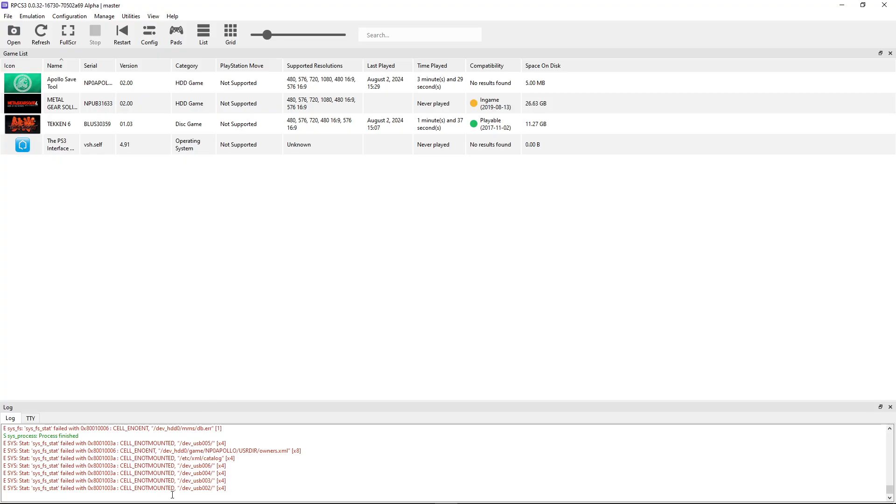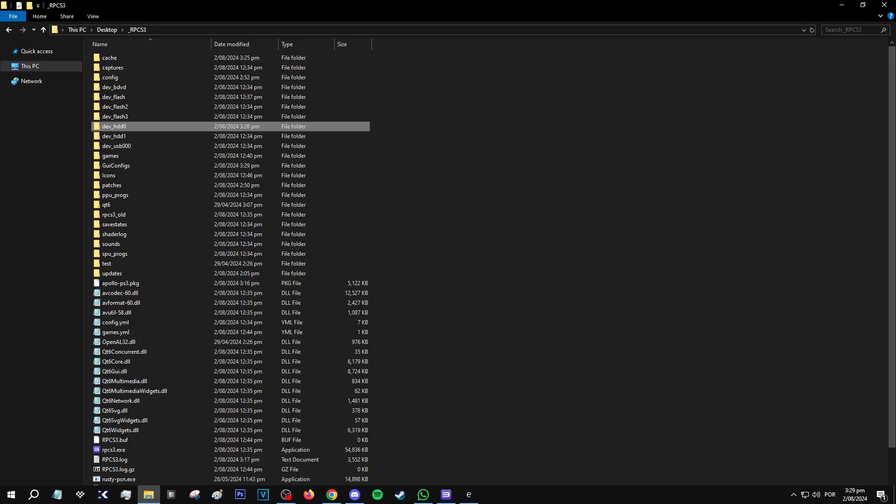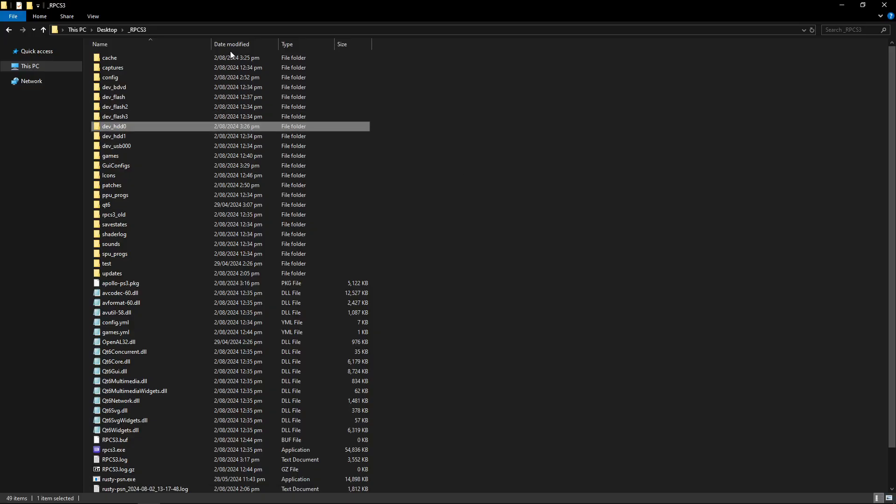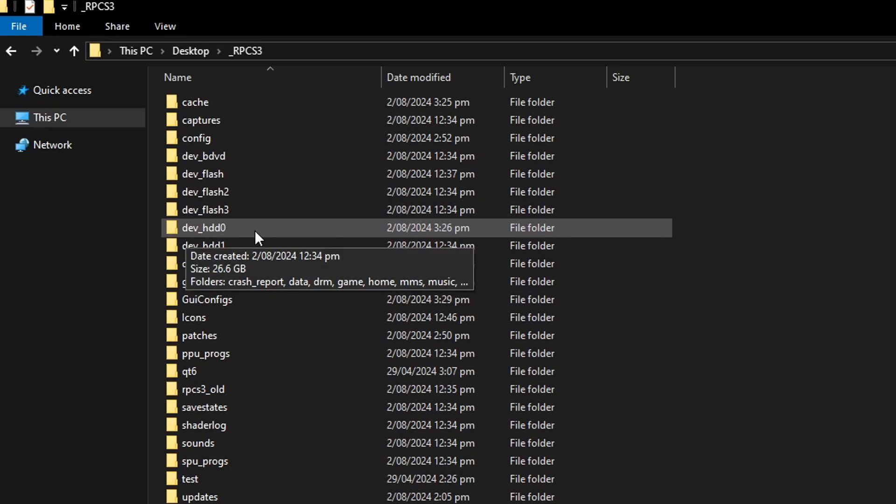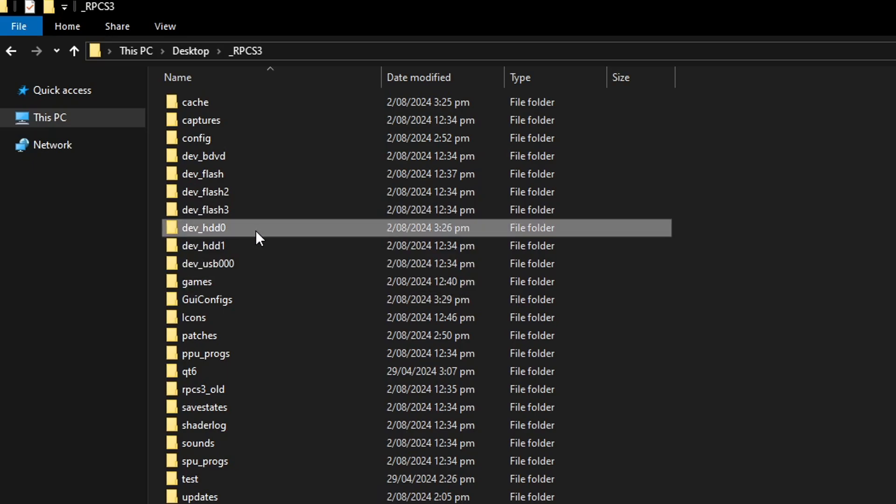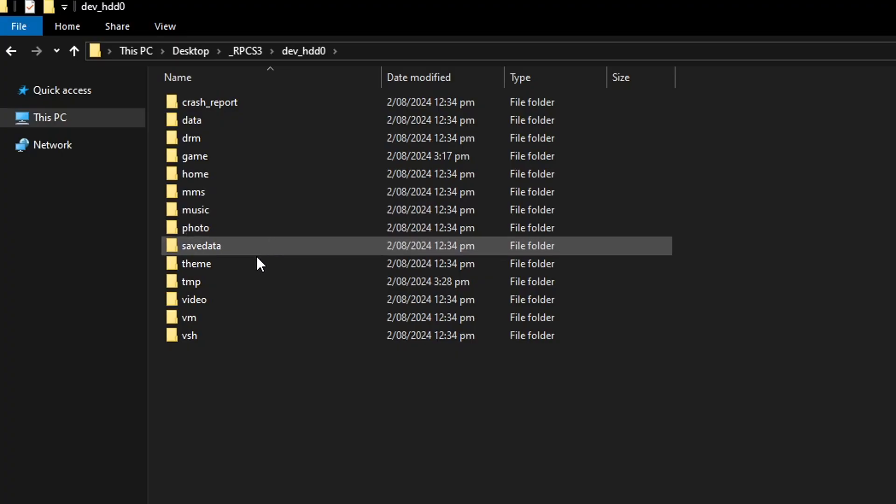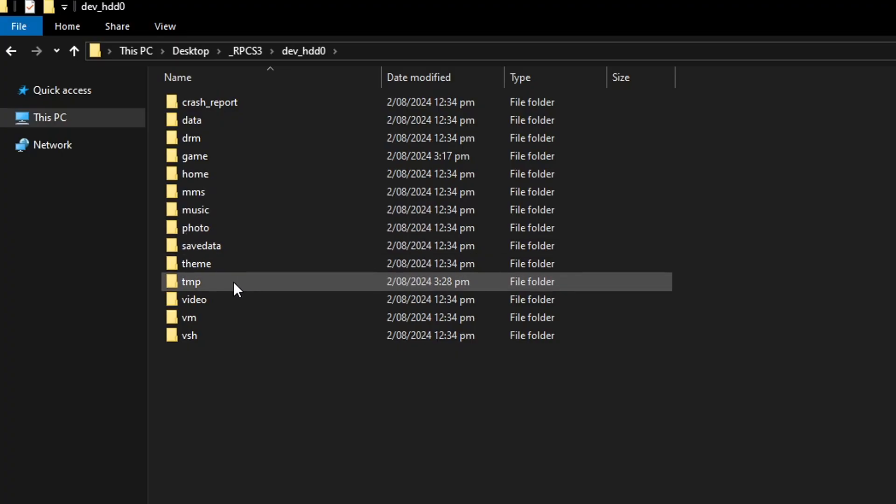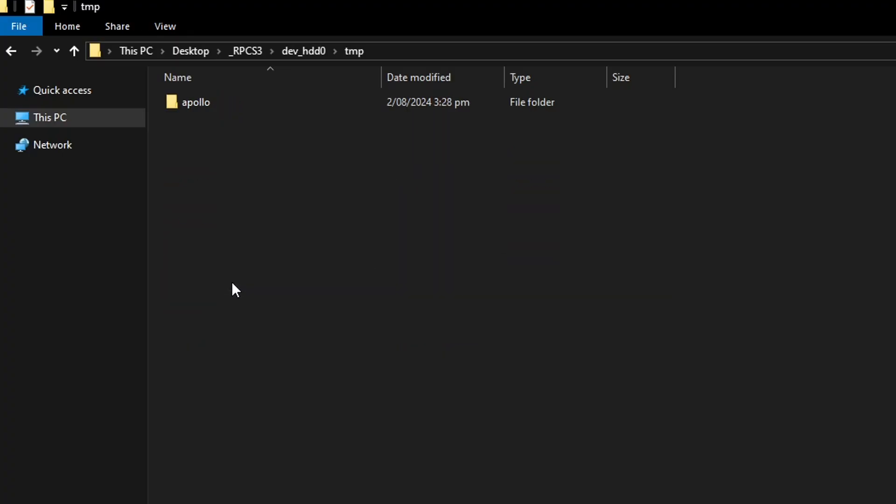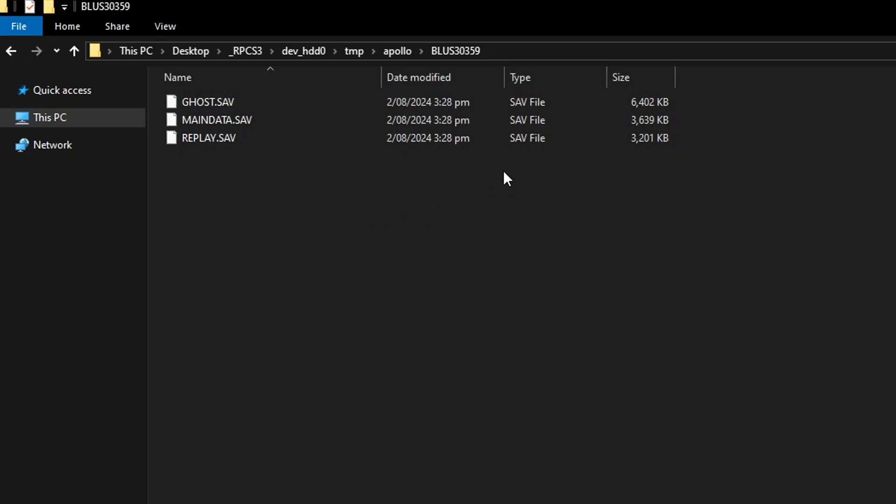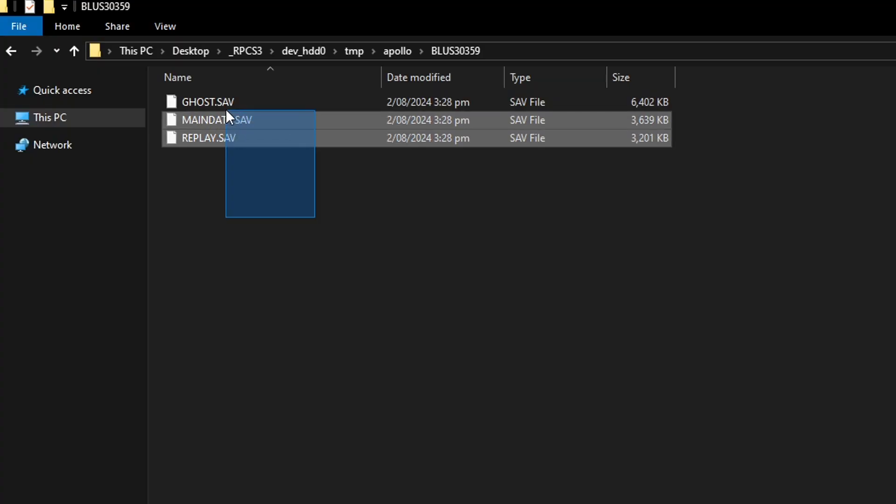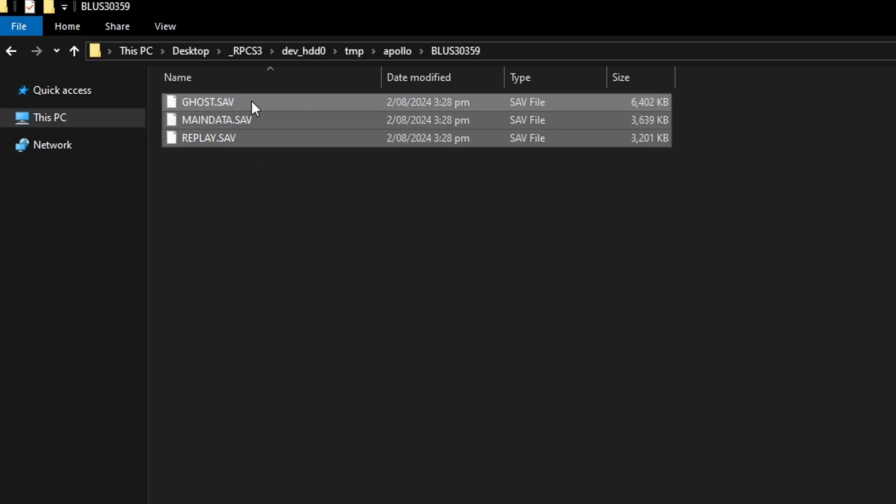And now you're going to open your RPCS3 folder. And that folder is located here. Double click on dev HDD0. Then the TMP folder. And then the Apollo folder. A folder with the serial code of your game. And inside we have the decrypted files. So you're going to copy everything here. Select everything. Right click. Copy.